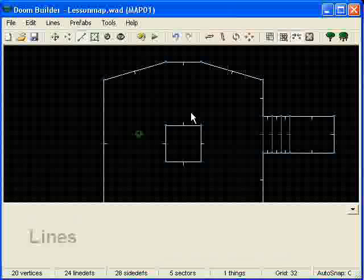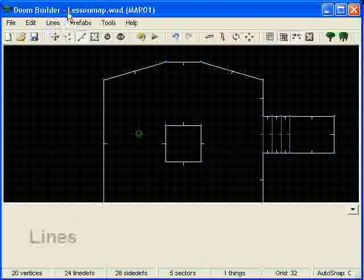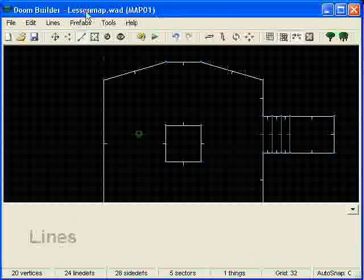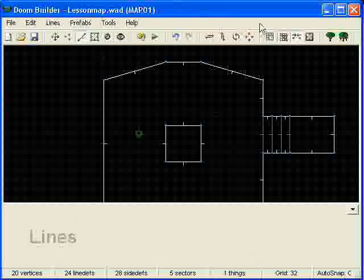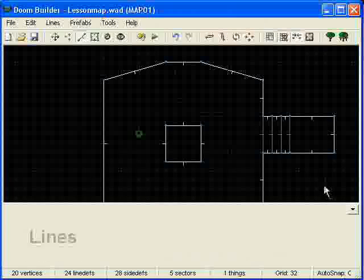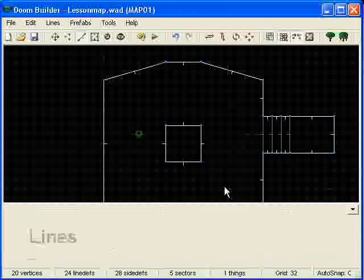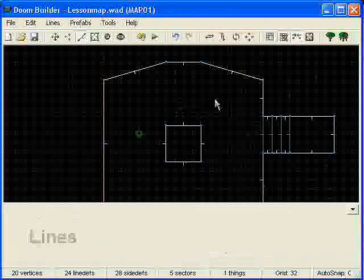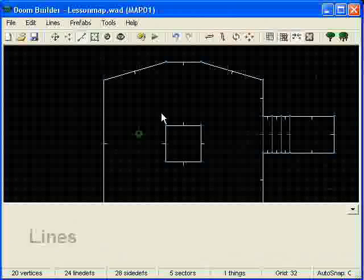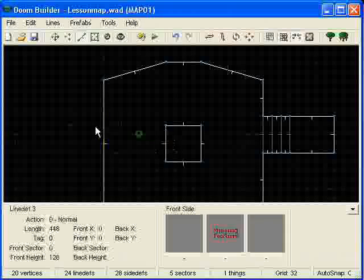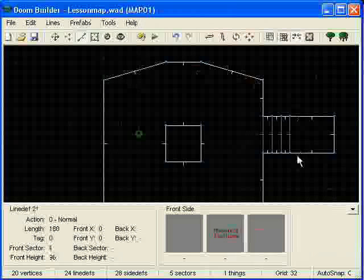So the first thing you want to do is go ahead and load up this lesson map that was included with the RAR file including this lesson here. Either that or you can go to my last lesson and go ahead and make this level for yourself.